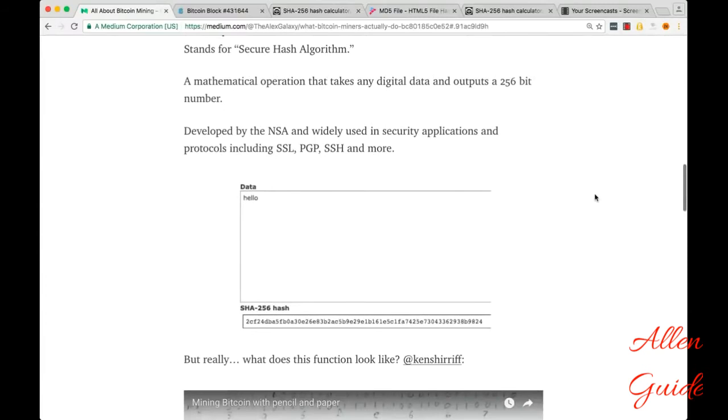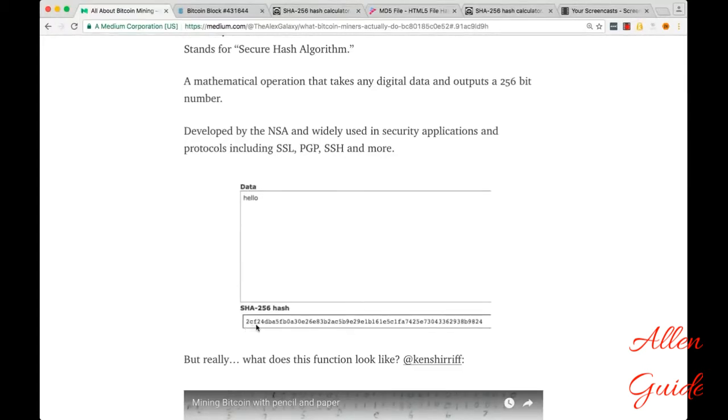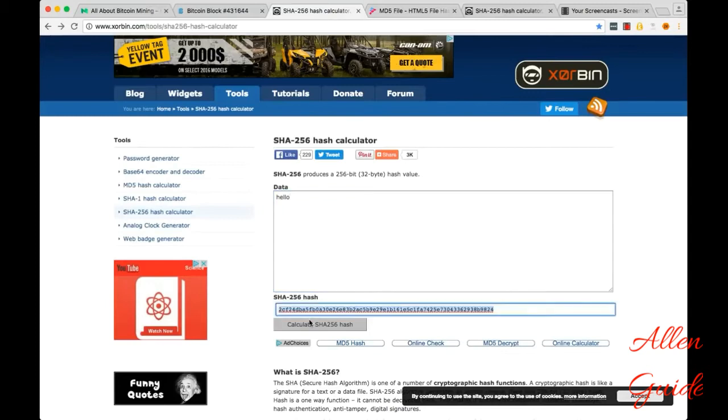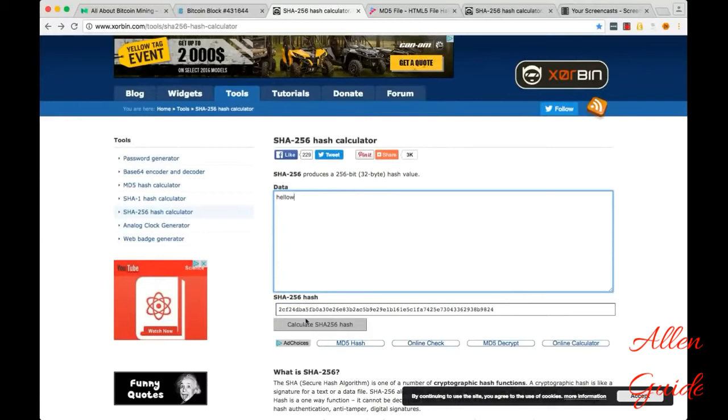So basically we can hash the text string hello and get this. And anyone who hashes hello will always get this output. And I'll show you how this works. Here we go, hello, calculate the hash, there it is. If we add one digit here, this hash is going to completely change.